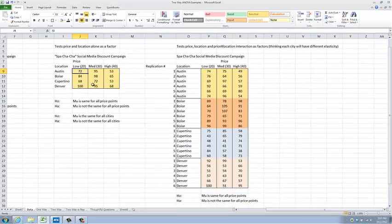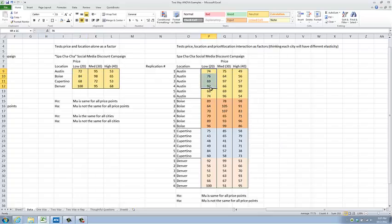Notice that before, for the low price point in Austin, I had one and only one observation. There is no variance in one observation, therefore there is no variance to be analyzed. Clearly, in six observations there is some variance, which allows me to analyze the interactive effect between each of the price levels and each of the locations.